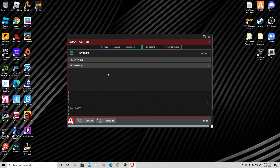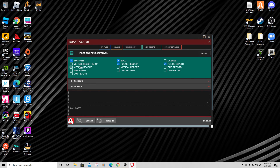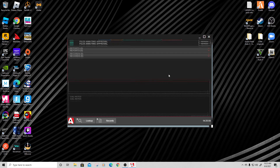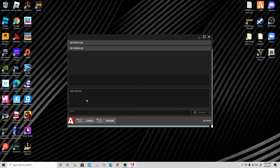Once a report is submitted, the supervisor has files awaiting approval. They'll click on that to review. They can also check licenses — for example, if someone claims their license is pending. They can review warrants, BOLOs, and police records which are the arrest reports. This is what a supervisor looks for when approving reports.